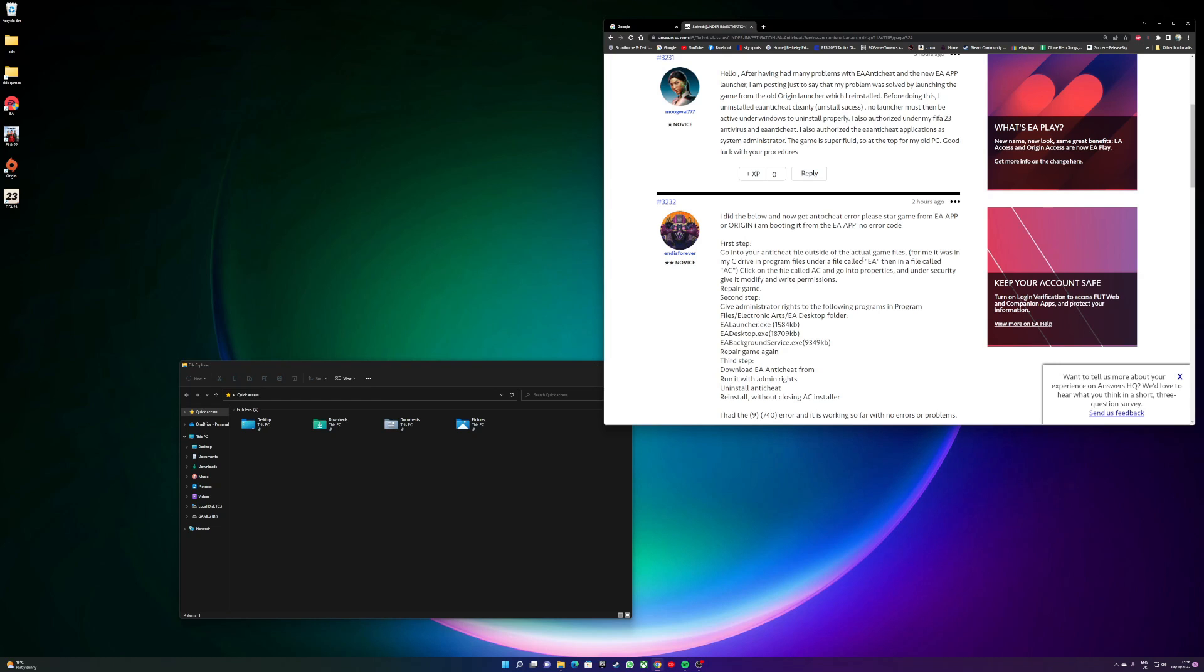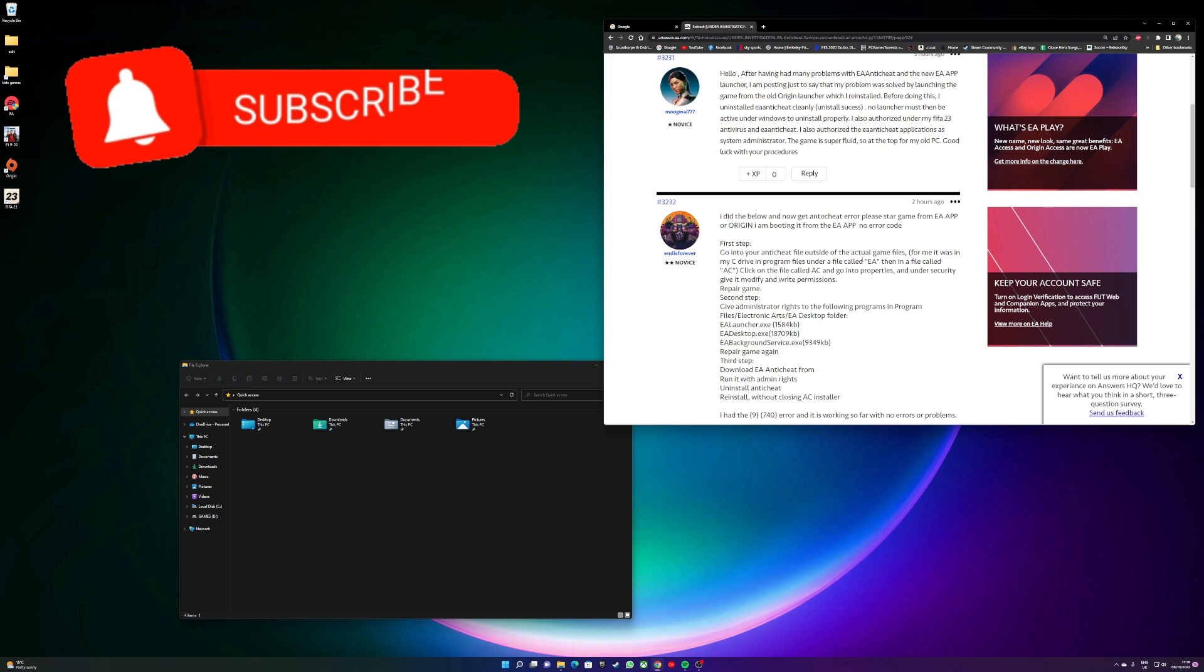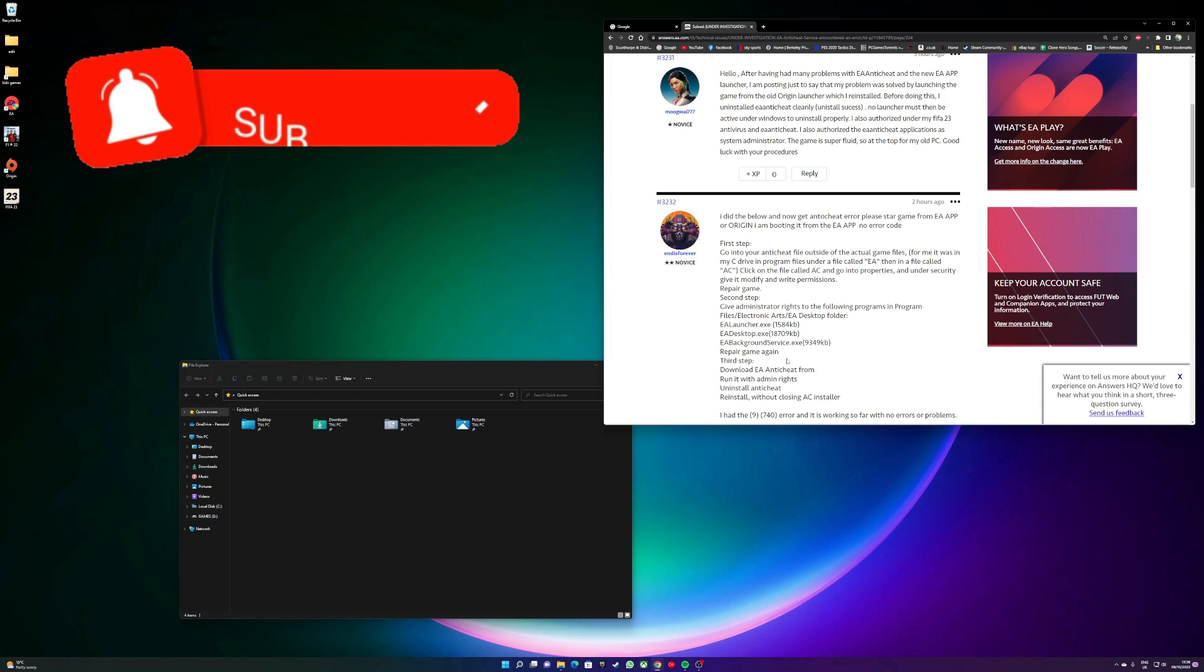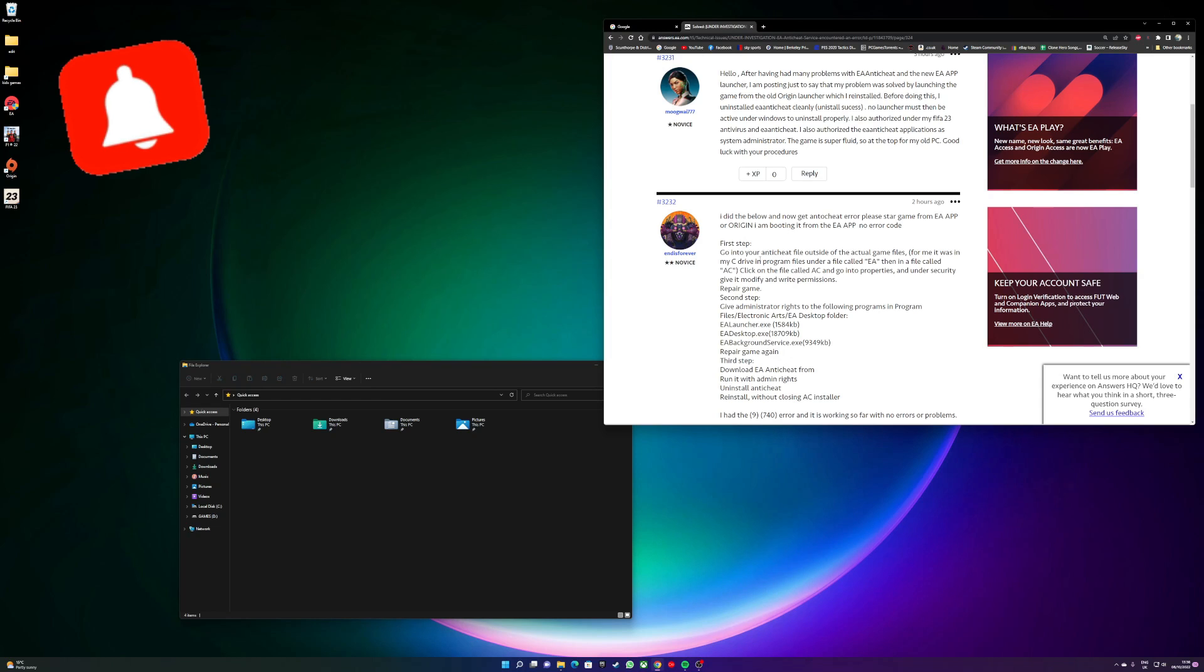After four or five days of having the game and it not working at all because of this anti-cheat error, so without further ado, this is exactly what I did. The first step is go to the anti-cheat file...